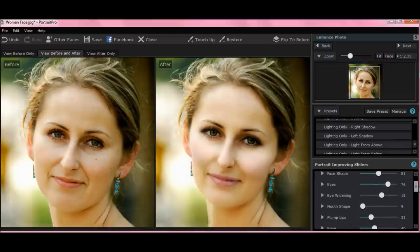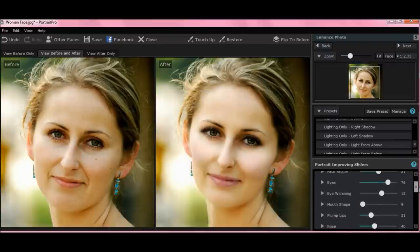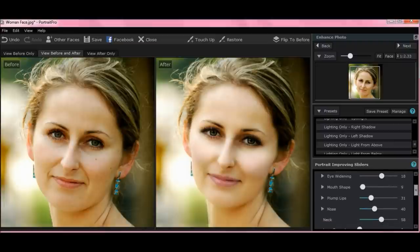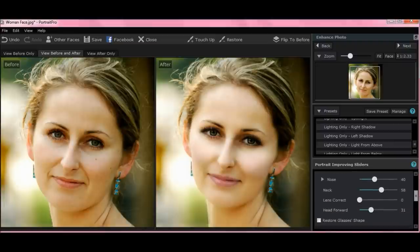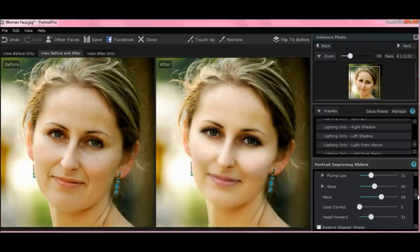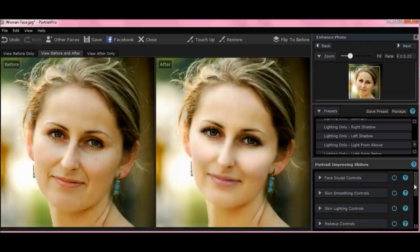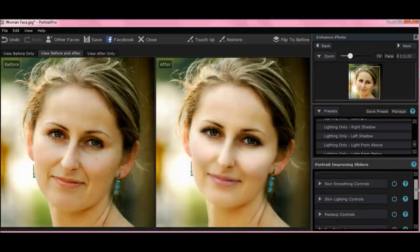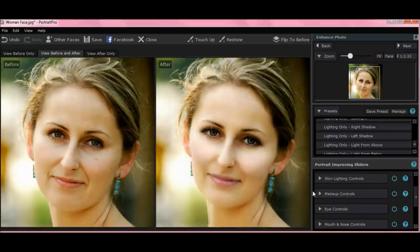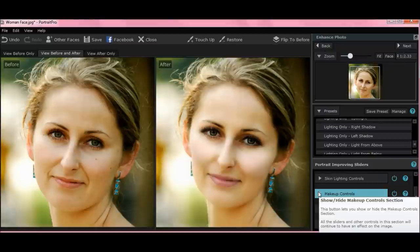It opened up a lot of different things — you can change face shape, widen eyes, mouth shape, plump lips, nose, length of neck, and so on. If you're done with that preset, you scroll back up and hit the arrow again — it closes it out. That's how all of these work. One of my favorites, which is an advanced feature in version 15, is makeup controls, which I'll show you in a separate video.